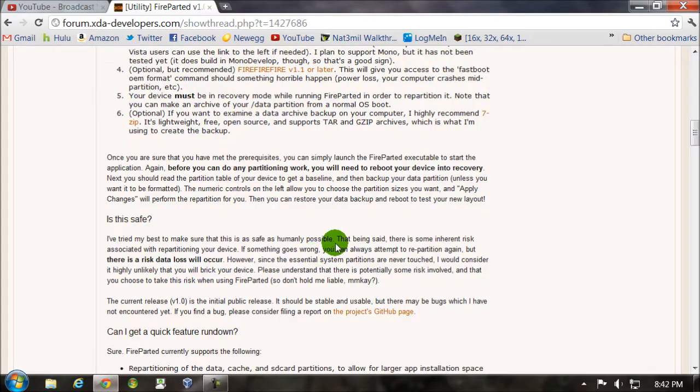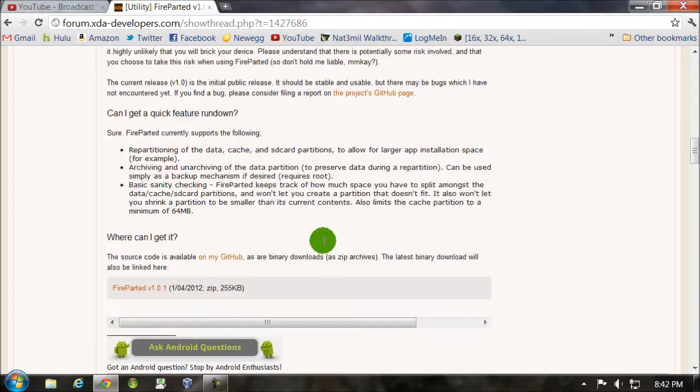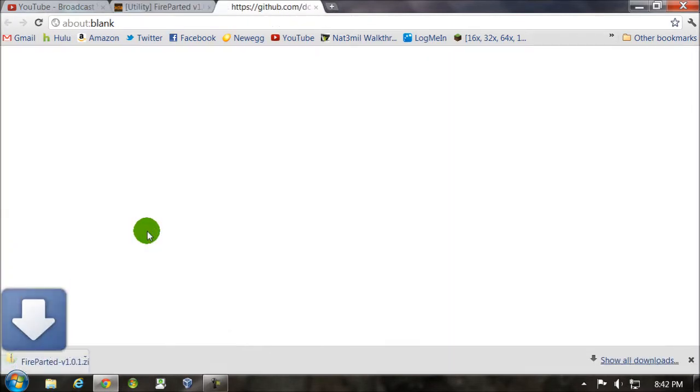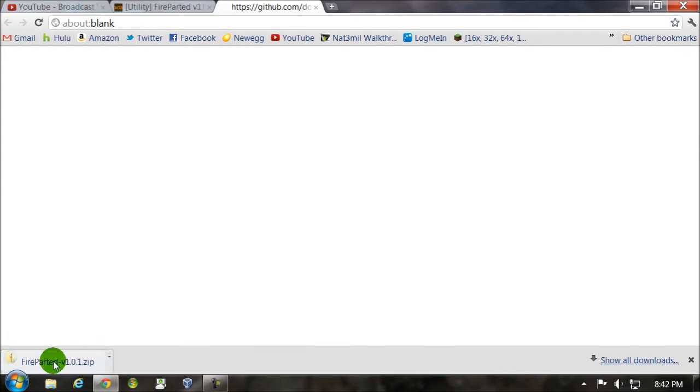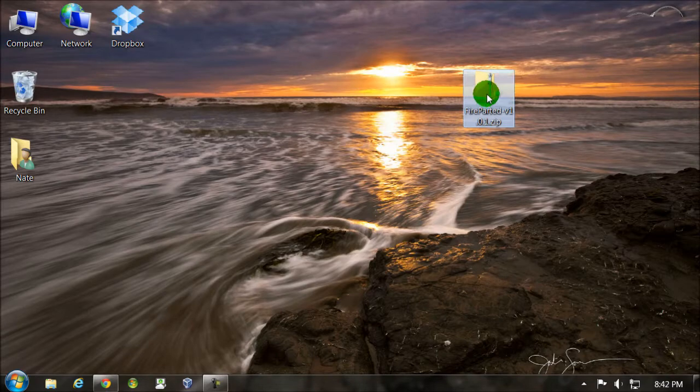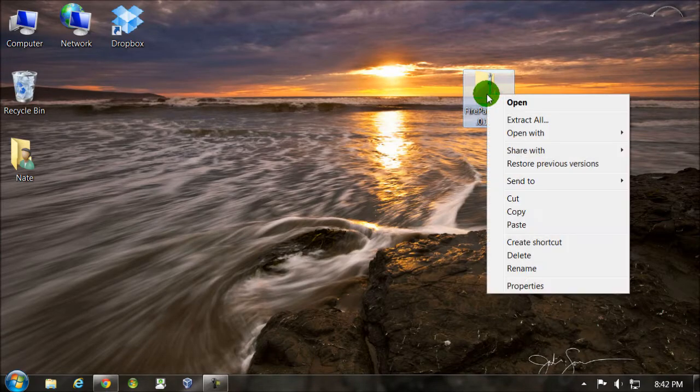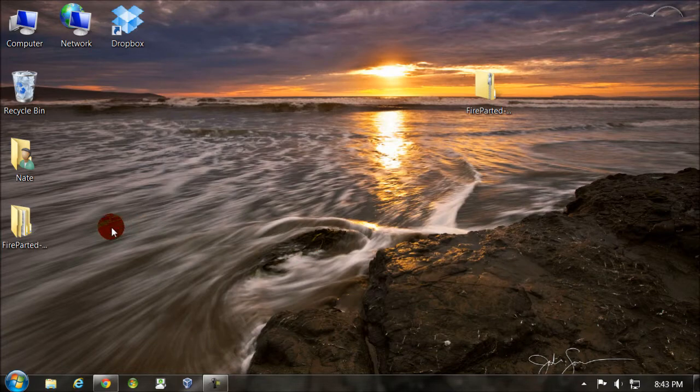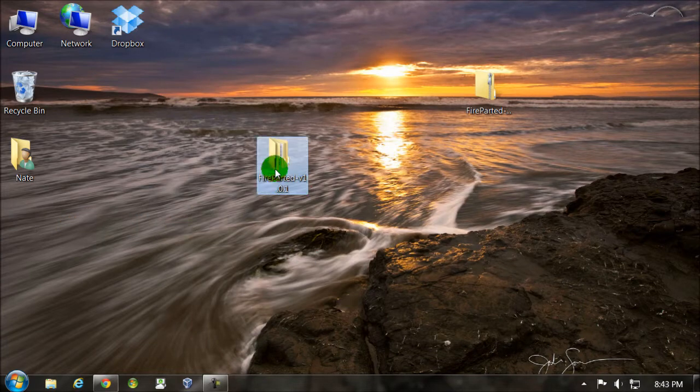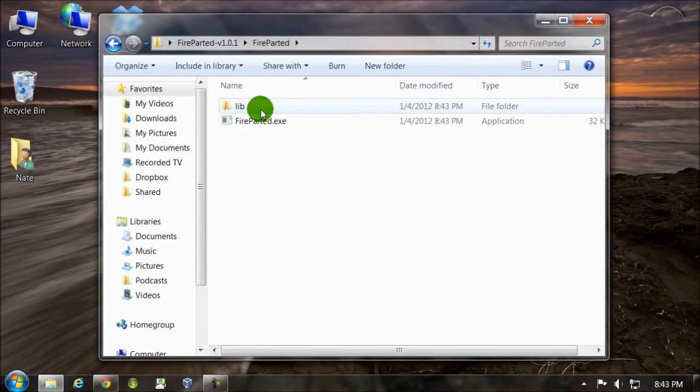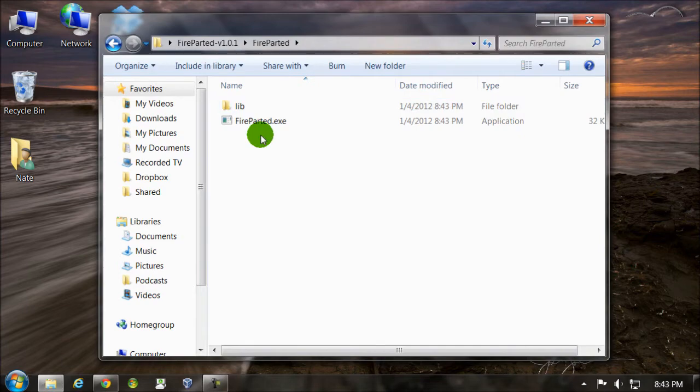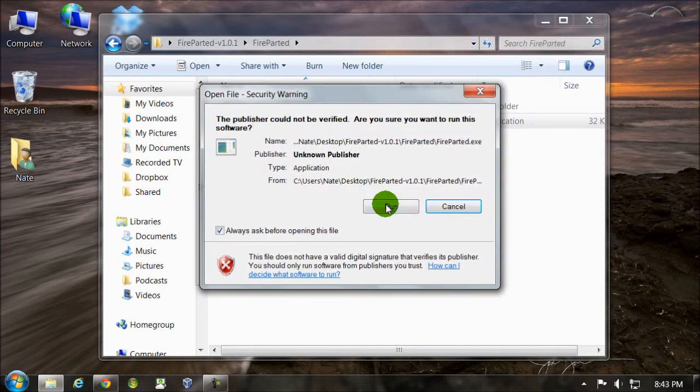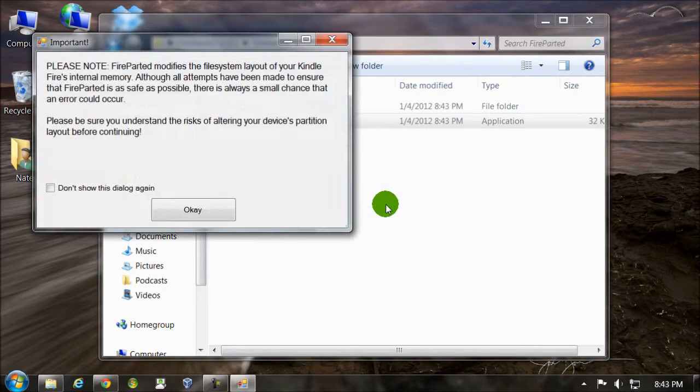So then you'll download the tool, which is right here. You click this link. The download will automatically start. If it doesn't for you, try on another browser. It'll look like this zipped up. Go ahead and right click it, extract all, extract. So it's over here extracted. I'm going to open that up. I'm going to launch the fireparted.exe. Click run.